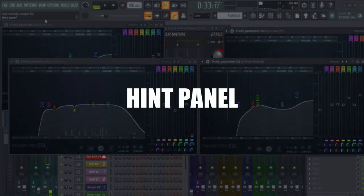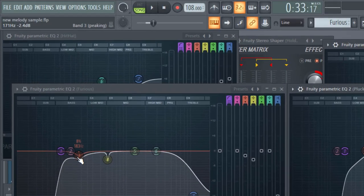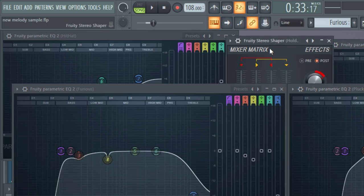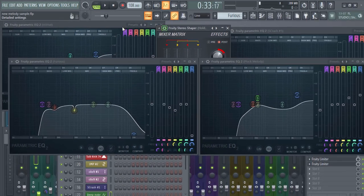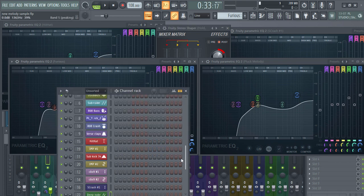One more thing: at the top there is a little hint panel. This is one of the most underrated tools in FL Studio, because it gives you a lot of important, crucial information. For example, hovering over the EQ gives you the Hz and dB values, and hovering over any plugin or knob gives you information about every tool — really useful for mixing and arrangement.